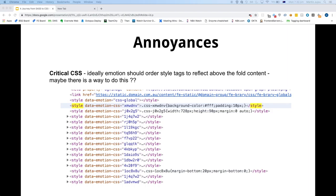I was a bit surprised that critical CSS isn't really supported. You'd think anything above the fold would go above the current marker, and anything below would have style tags before the end of the body tag. But what we found is all the style tags get pushed into the head — so it's not really true critical CSS. Though Jess has mentioned there are ways around this.